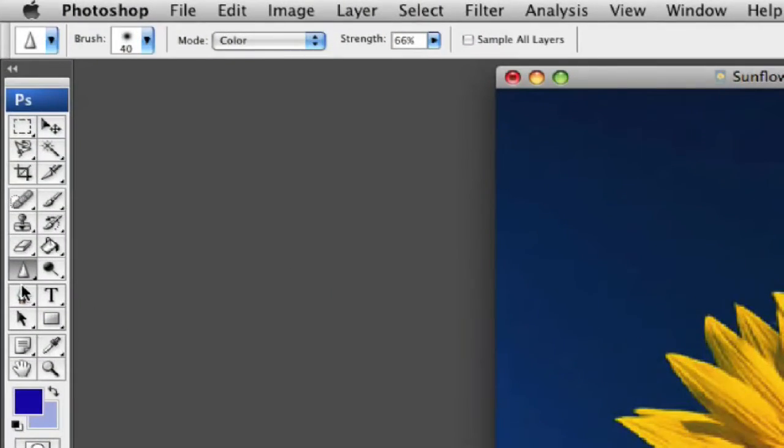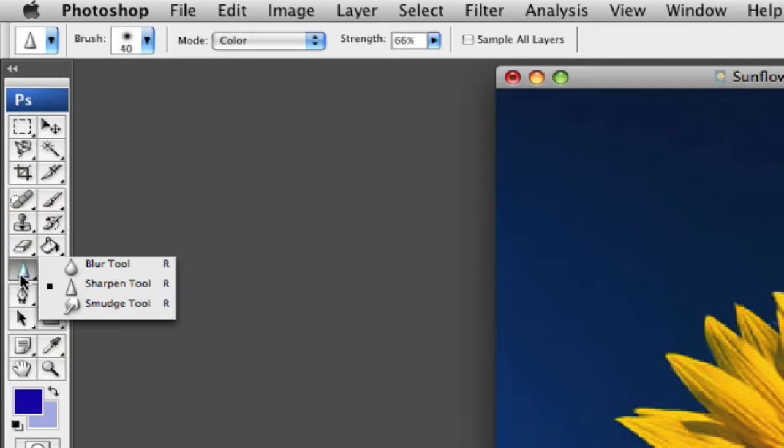What I'm going to do is come over here and click right here on my blur sharpen tool, and right underneath that is the smudge tool.